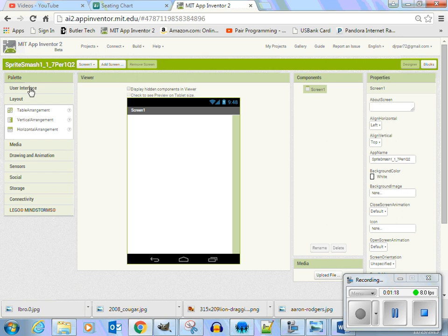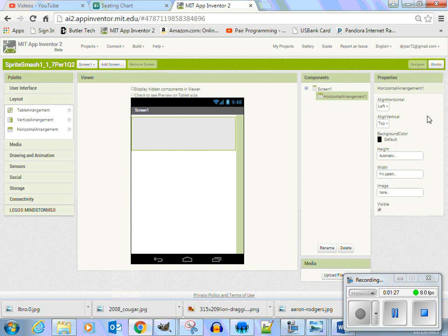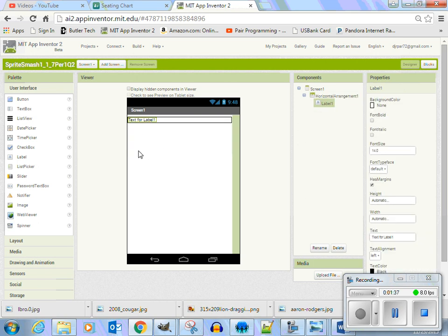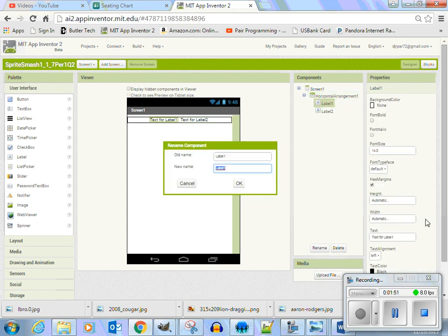Let's start to build. Let's go into our layouts. I'm going to drag in a horizontal arrangement. I'm going to make this arrangement width fill parent. And I'm going to go background color is none. There is my label, and I need a label for the clock in here. I'm going to go ahead and center this horizontal arrangement — align horizontally centered. Let's go back and name this one. This one is called LBL score.